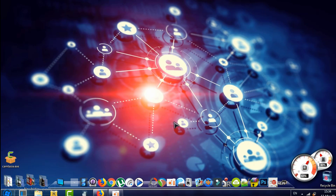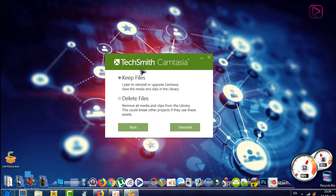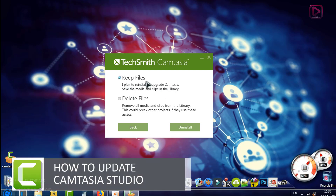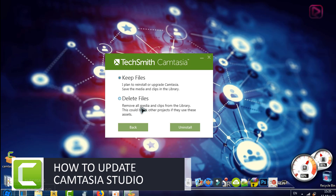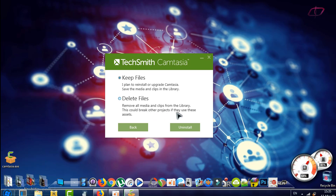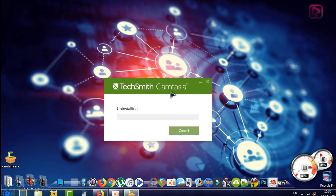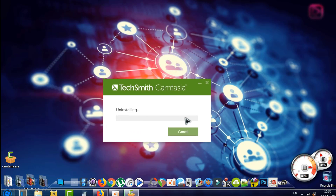Wait a few seconds until the uninstaller launches. A new window will appear asking whether to keep the files or delete all your media and clips from the library. Deleting could break other projects that use these assets, so we'll select 'Keep files' because we plan to upgrade Camtasia. Then click Uninstall.